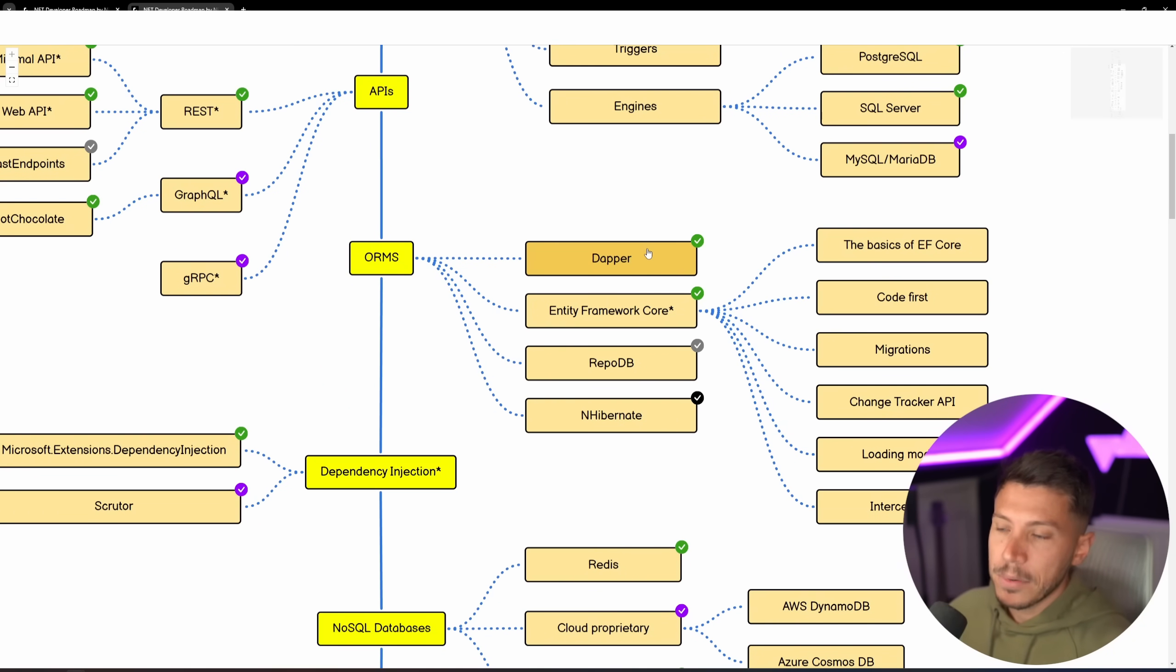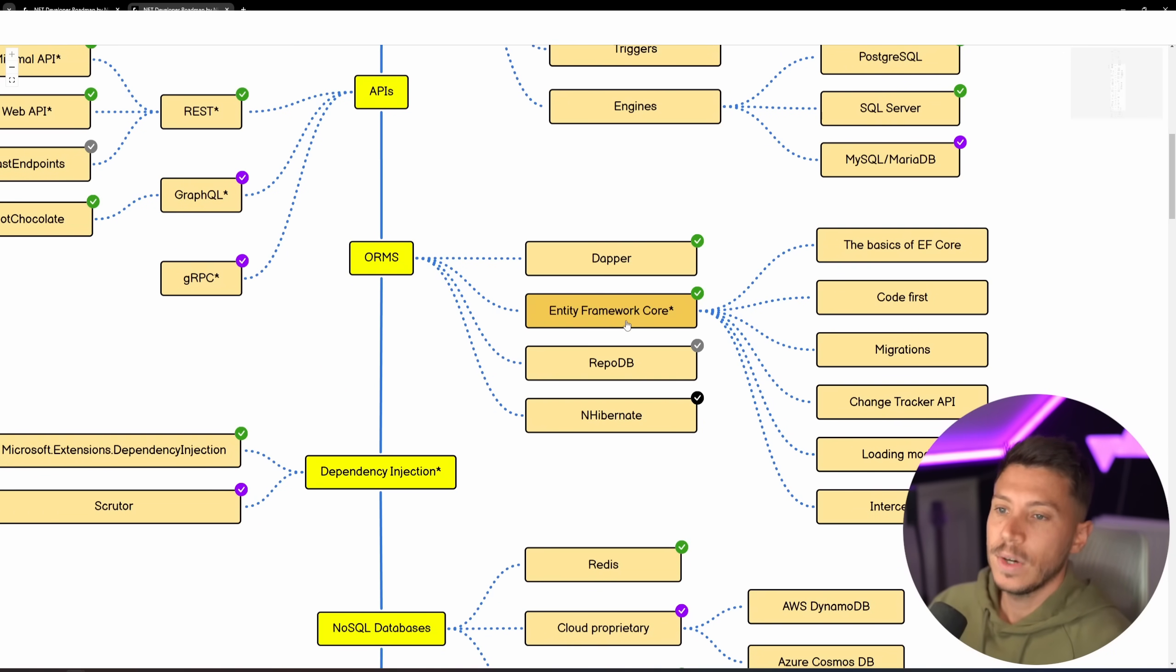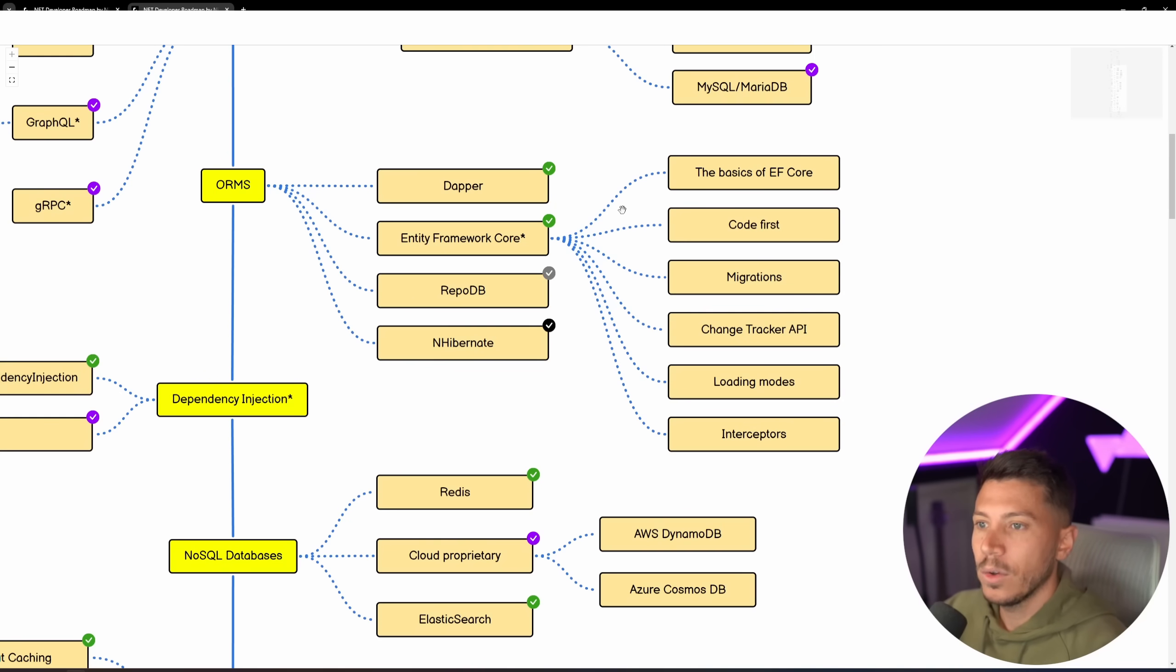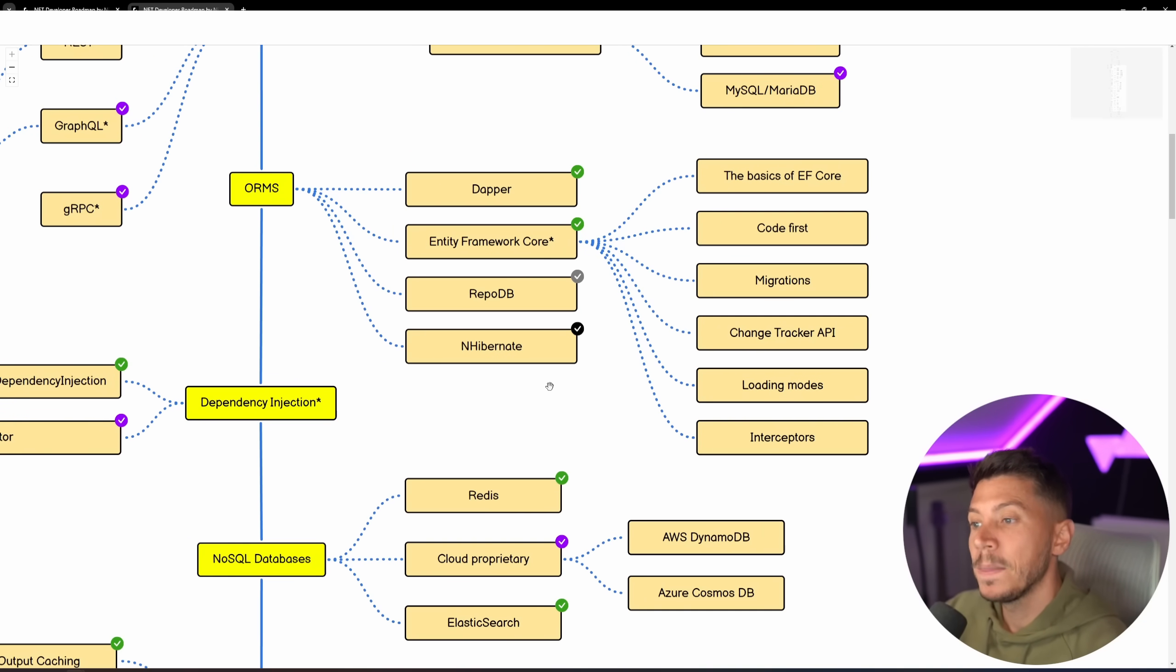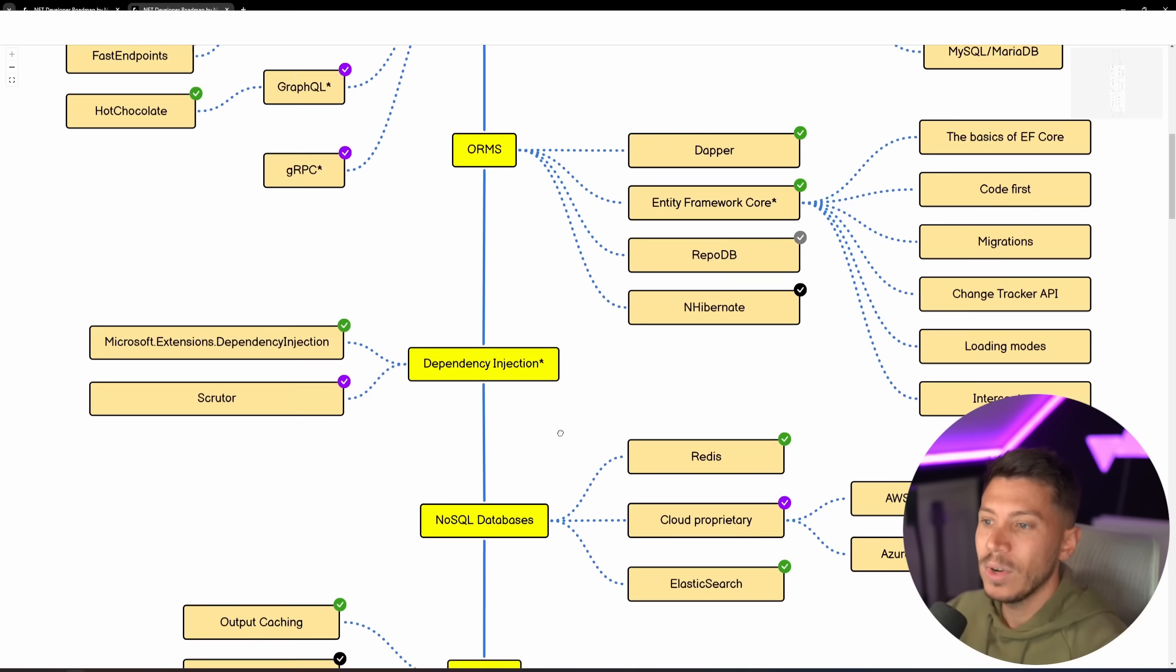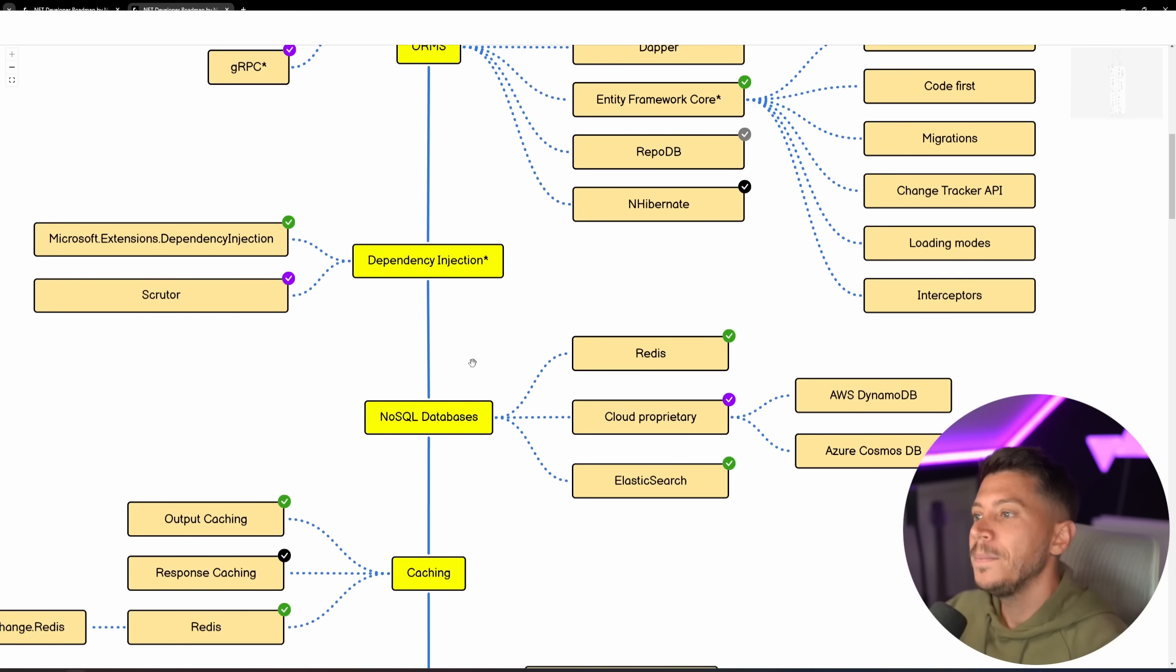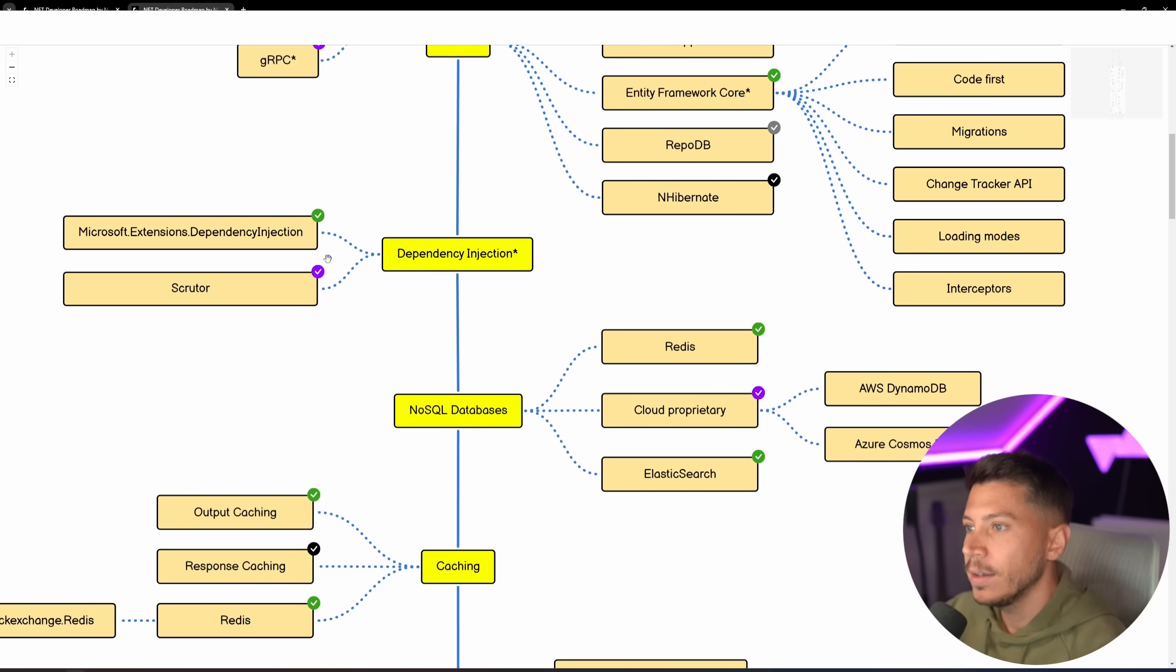You have your Dapper for database connections is what I use, but you can also use Entity Framework Core with all of these other sub-branches. And you have RepoDB, which is a hybrid scenario, and then you have NHibernate, which I think you should not really use anymore. It's very archaic at this point.